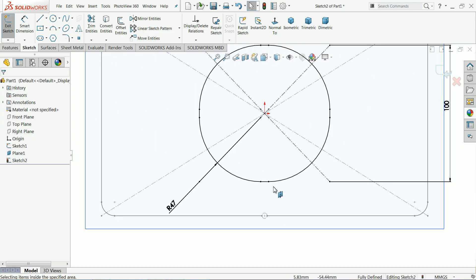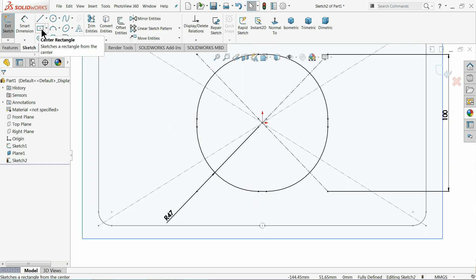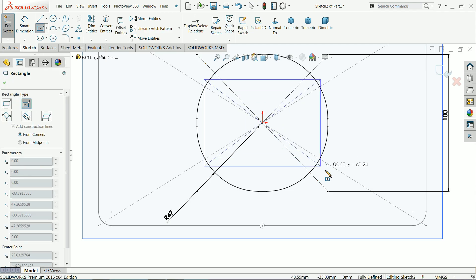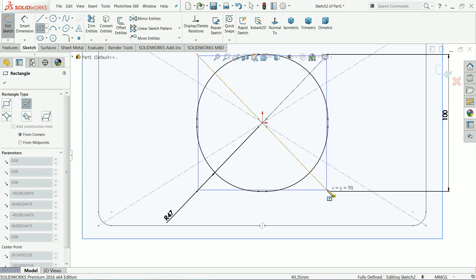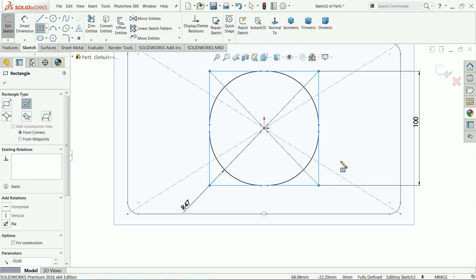Now here we want to cut, but before going to cut we need to create one reference line. Let me choose again center rectangle, draw one rectangle up to this point, the same as what we draw before, but make this one for construction purpose.